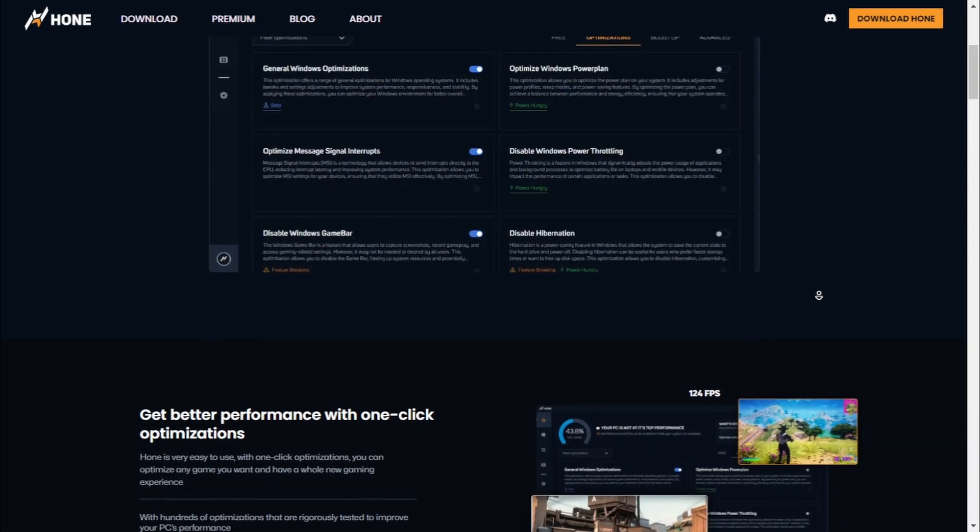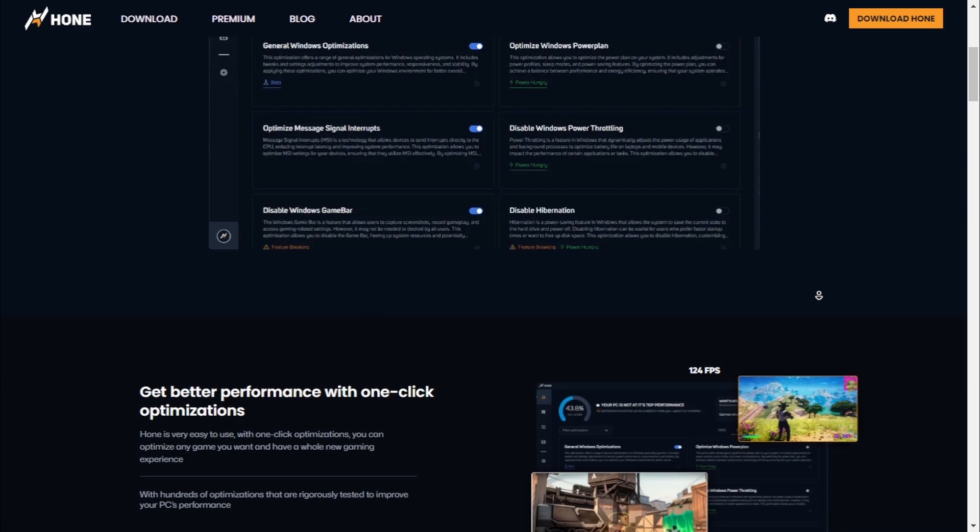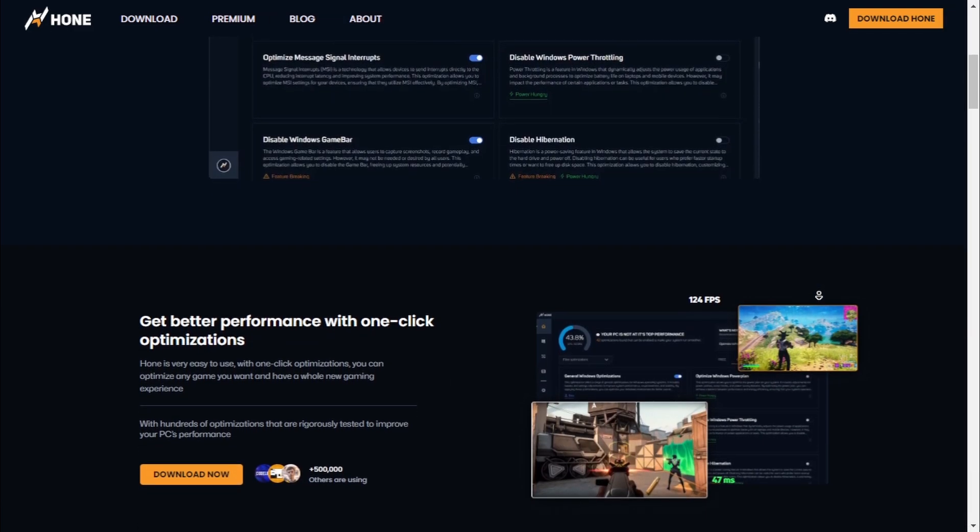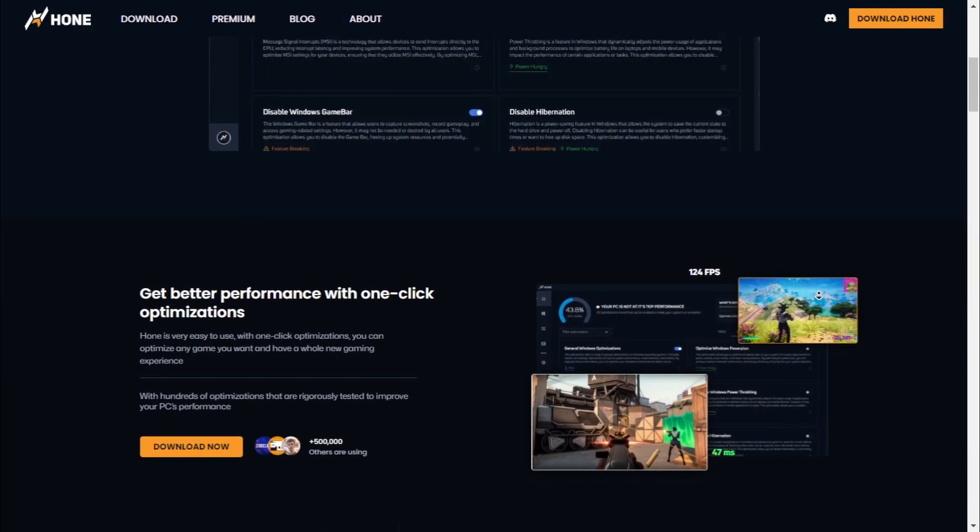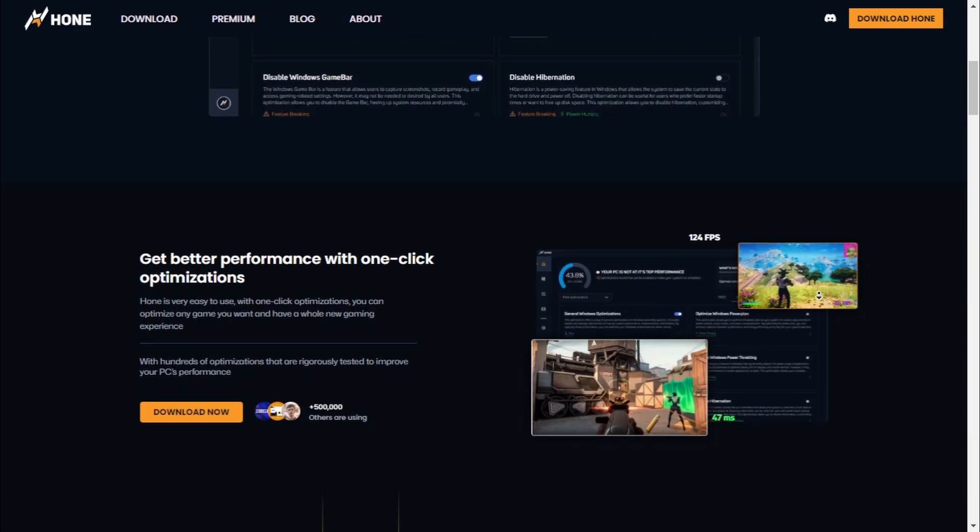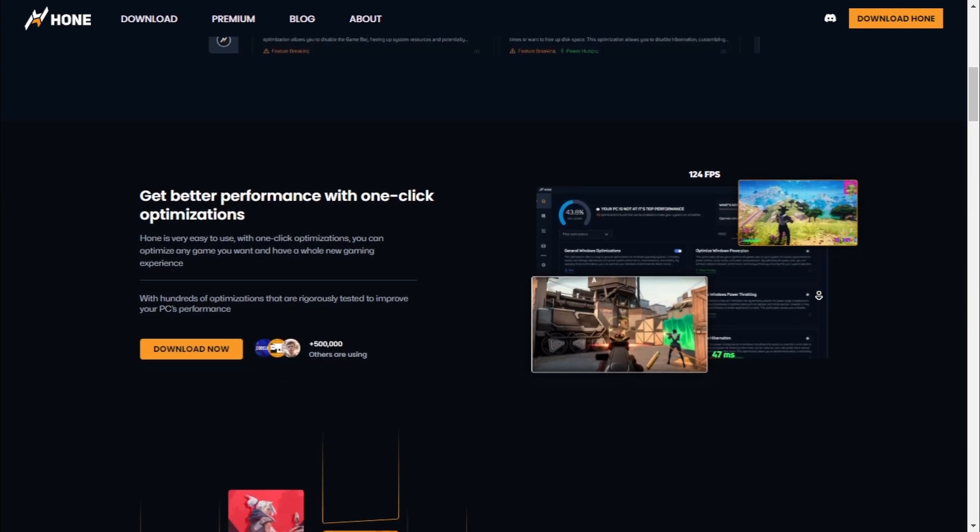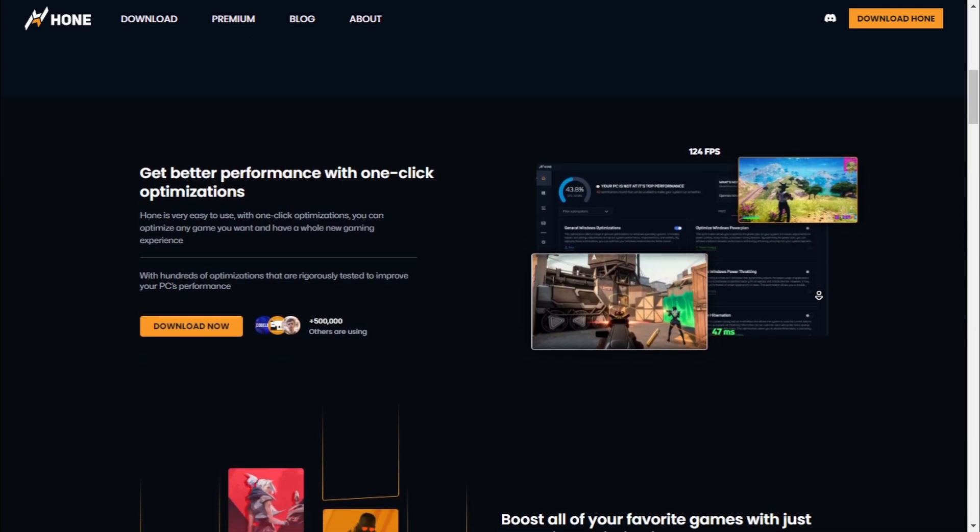If you've been struggling with lag, low FPS, or just want to squeeze every drop out of your rig, then you're going to want to check out the Hone Optimizer.